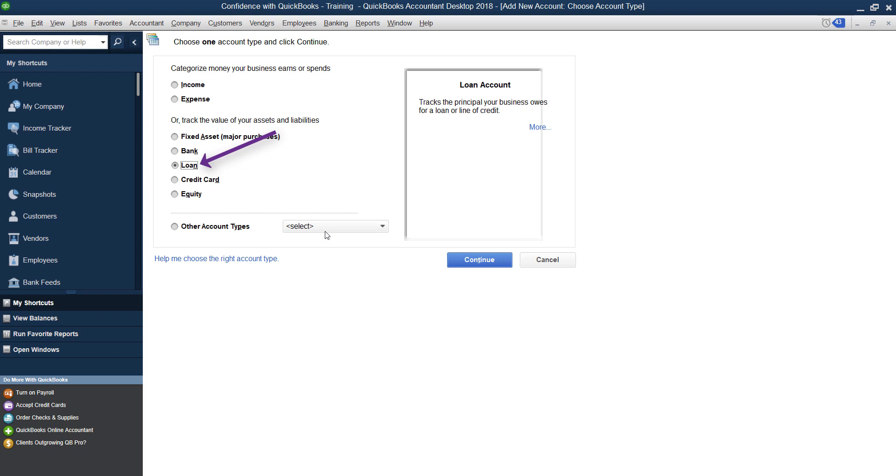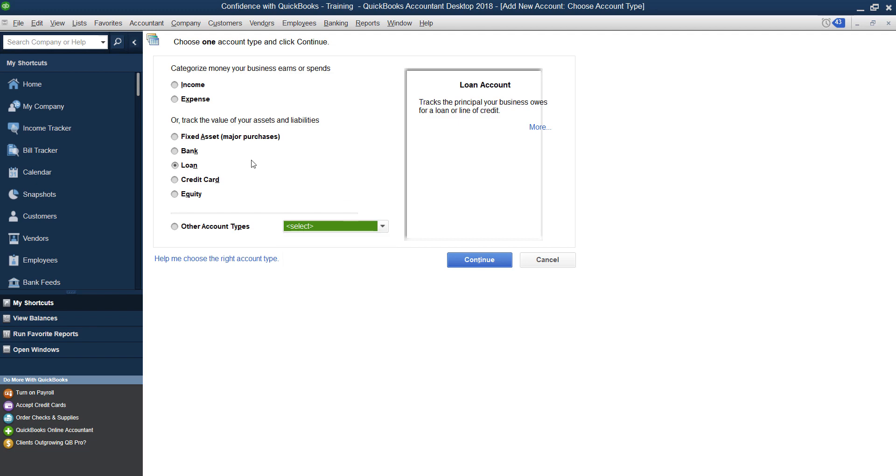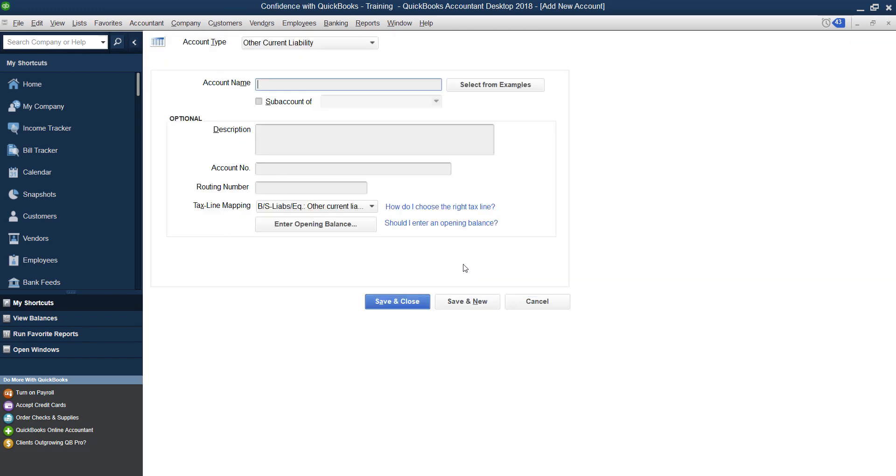If you don't see it, you're going to be looking for other current liability. They also are down here. But QuickBooks is trying to make it simple by just creating one called loan. But once we get in and set it up, it's actually going to be considered other current liability. So if you don't see loan, click other current liability, then you're going to click continue.